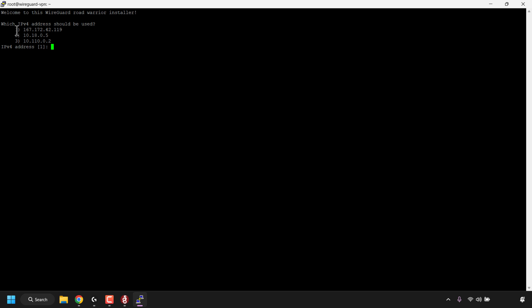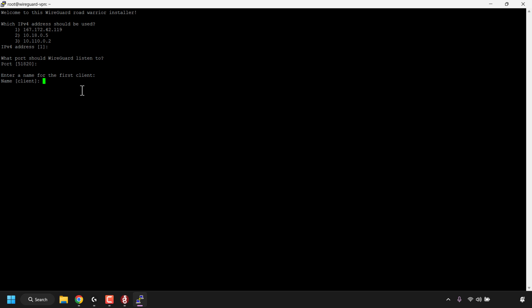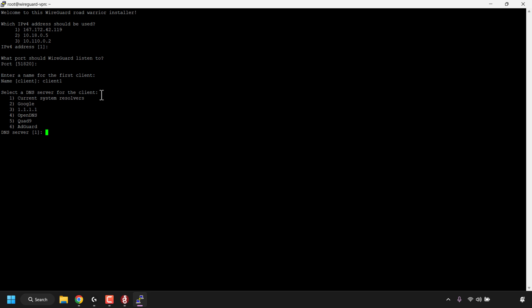The script first asks which IPv4 address should be used - you have three options and the script already chooses number one by default. I'm going to go with the default choice and hit enter. Next it will ask what port WireGuard should listen to - by default it's port 51820, which I'm also going with, so I'll just hit enter. Next we need to enter a name for the first client - I'm going to call my first client 'client1' and then hit enter.